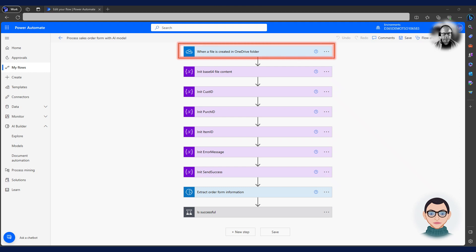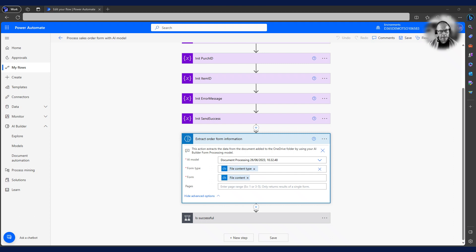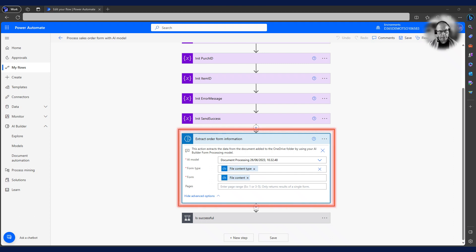As you can see, the flow is triggered when a file arrives in a specified OneDrive folder. Obviously, Charlie could have used other triggers such as an email inbox or REST endpoint to start the flow. To call the AI Builder model, Charlie needs to select the correct published model in the AI model field. In addition, he must fill in the form type and form fields with values from the OneDrive trigger. This is all he needs to do and the model will process the document automatically.